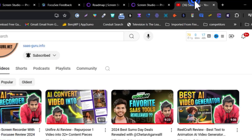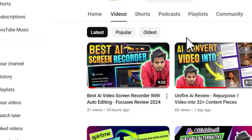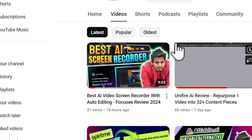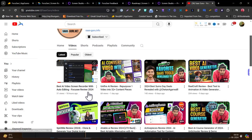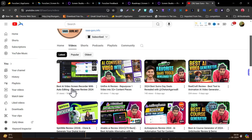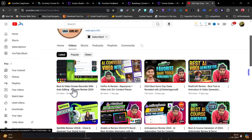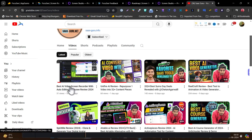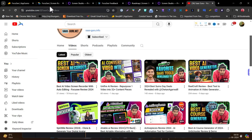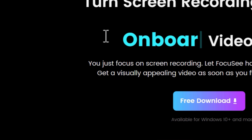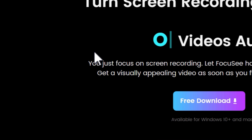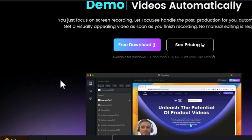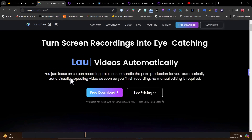If you want a detailed video with feature demos, every step and every option, I suggest you watch the Focusee detail video — the link is also available in the description. Now let's get back to the comparison. This is Focusee, and there are some major features that differ between both platforms I want to talk about first.